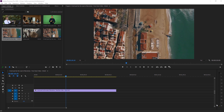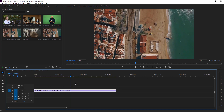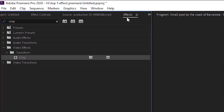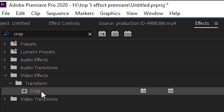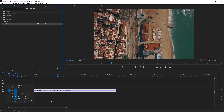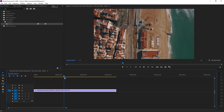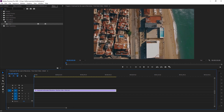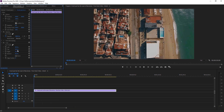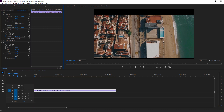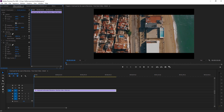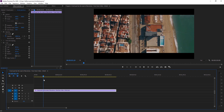First of all, we're adding a black bar using the crop effect. Go to Effects, search 'crop,' and you get the Crop effect under Transform. Drop this on your footage — as you can see nothing happens yet. Go to Effect Controls, and here you have Top, Left, Right, and Bottom. Set Top to 12 and Bottom to 12 as well, and as you can see, beautiful black bars are added to the footage.